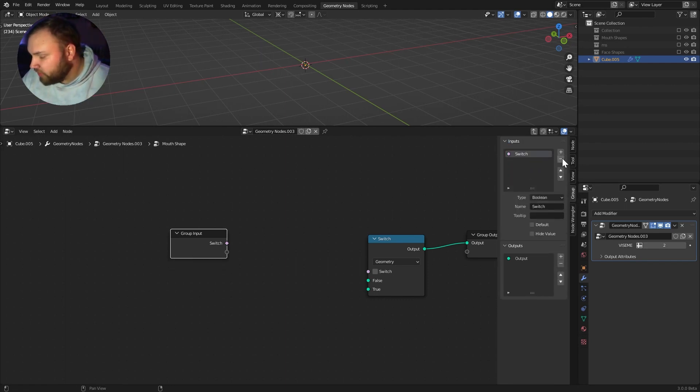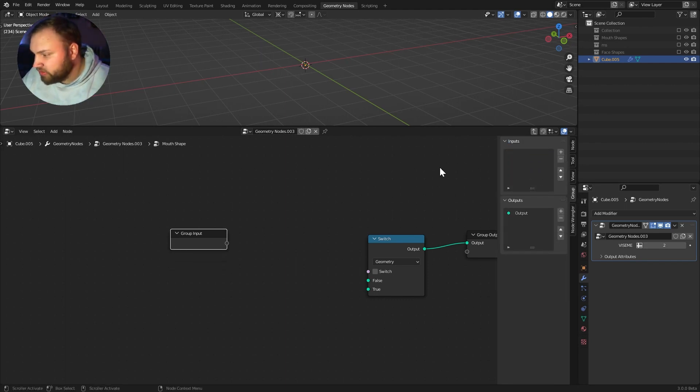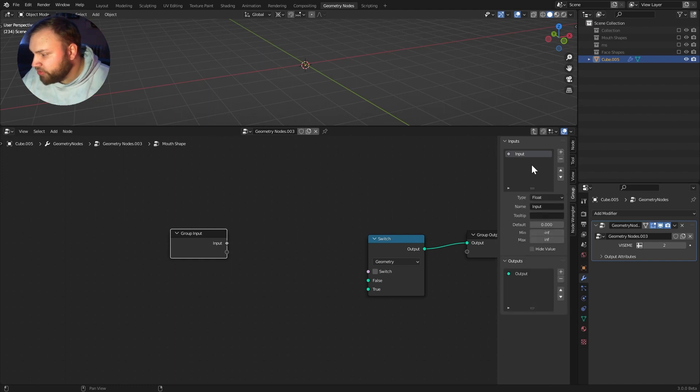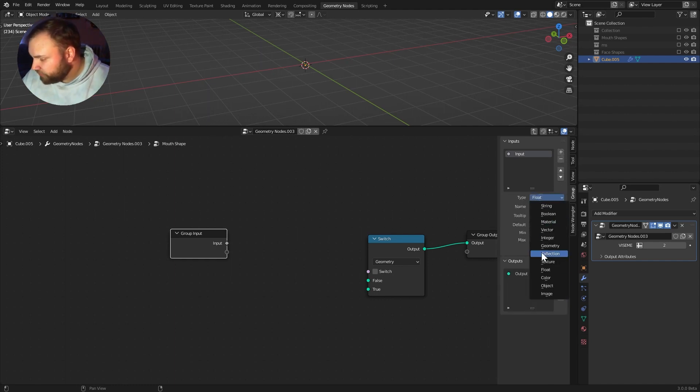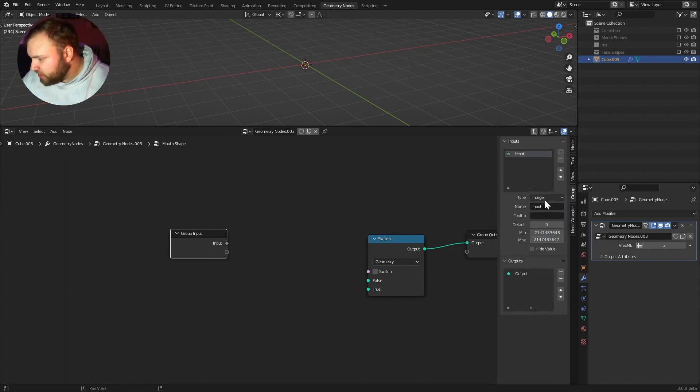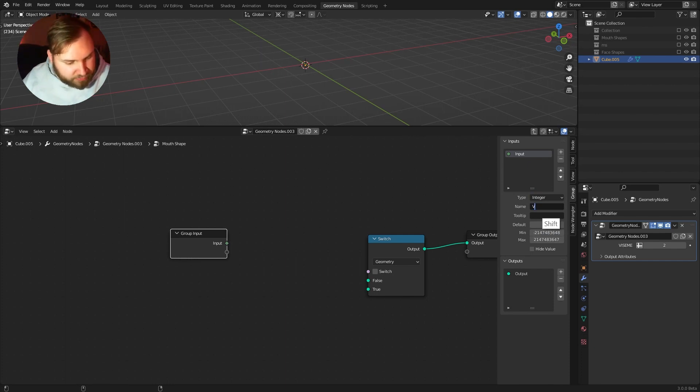So, let's go into our inputs and let's implement that. I'm just going to delete all of these here. And we will add a new input. We'll make sure it's an integer. And we'll just call this viseme.